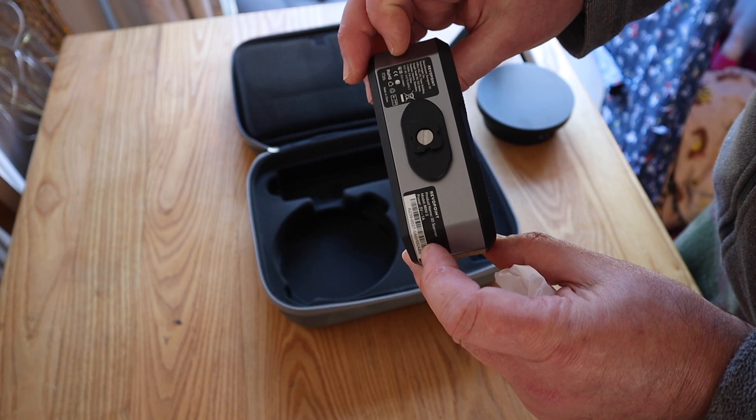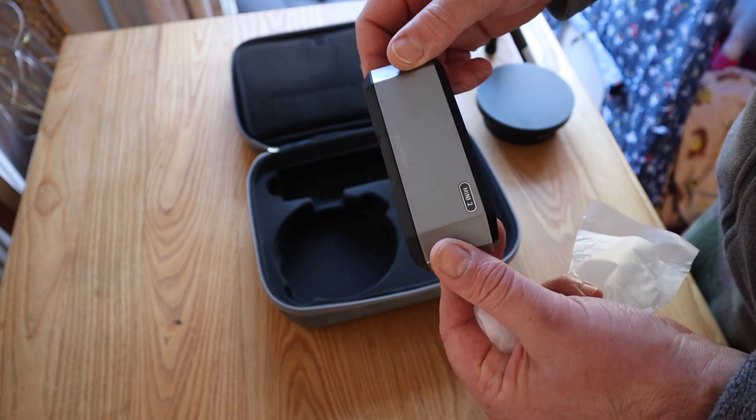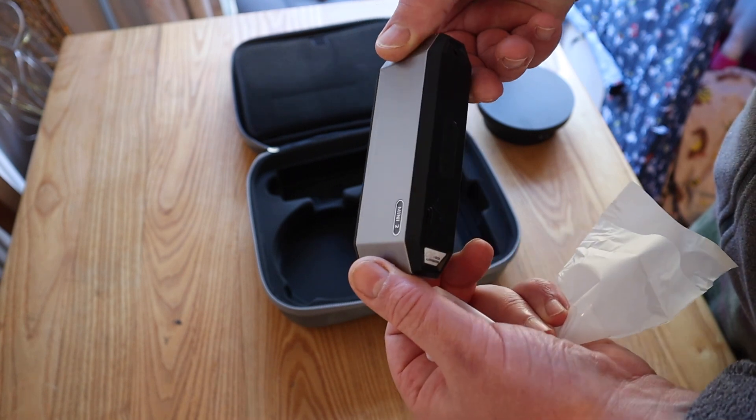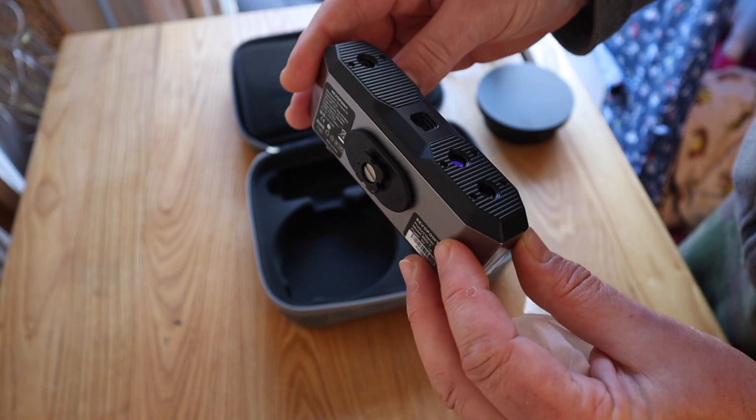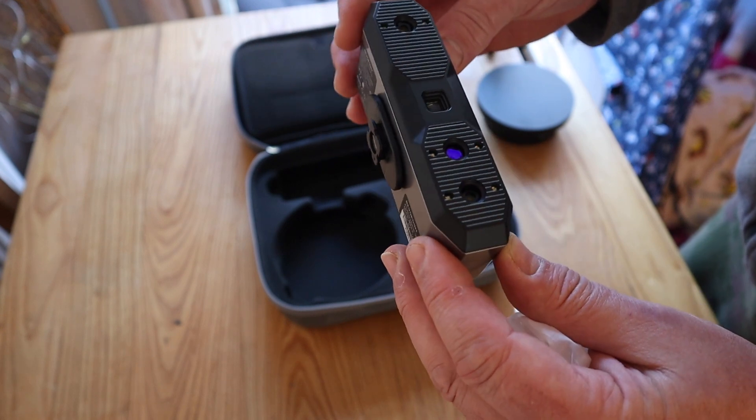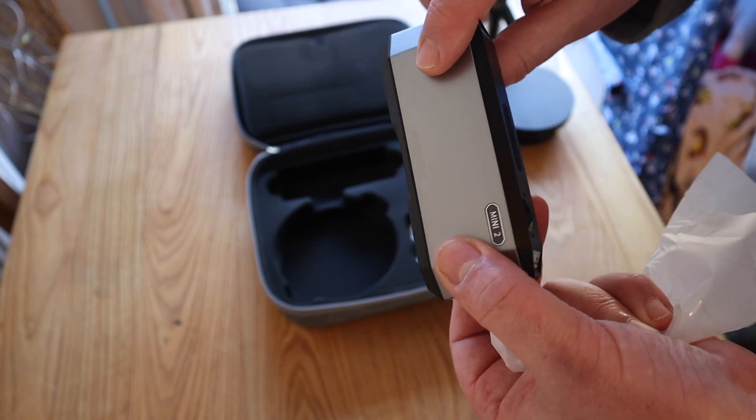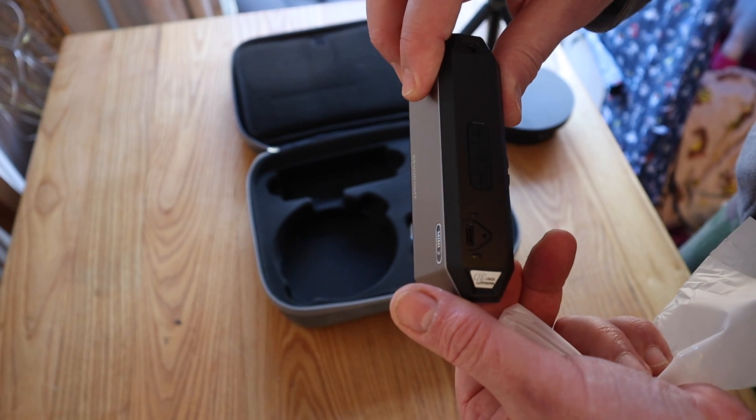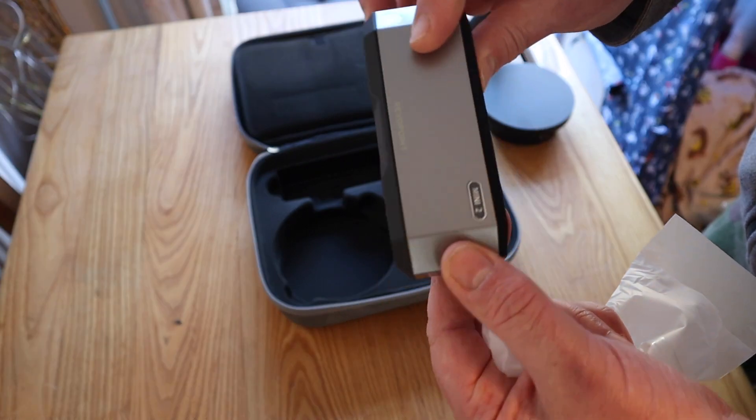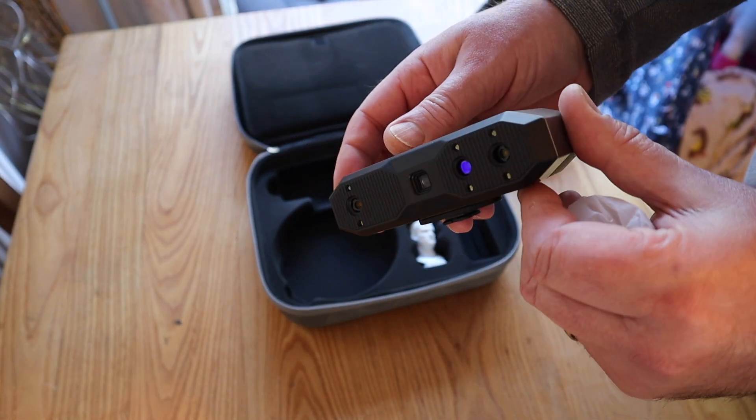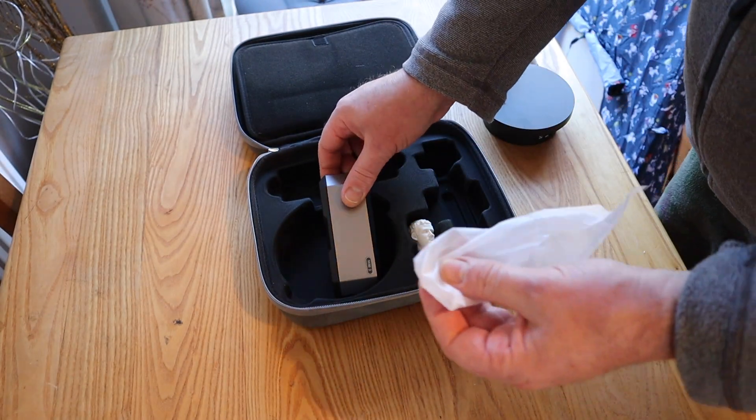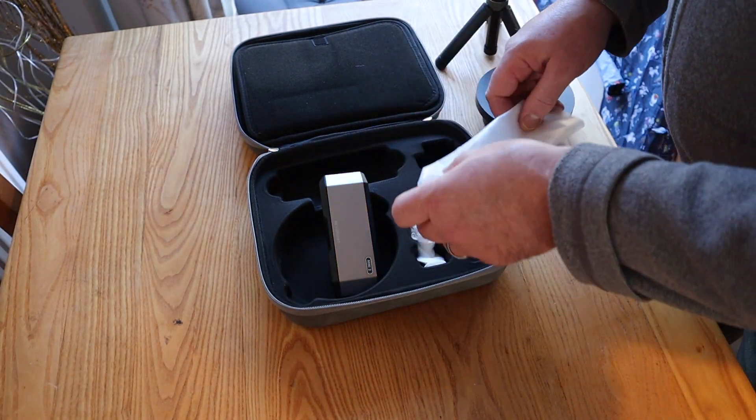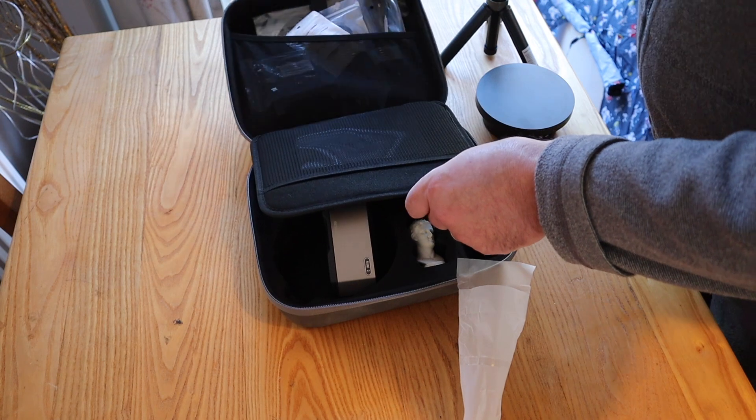This has a single frame precision of up to 0.01 millimeters and a single frame accuracy of up to 0.04 millimeters. It has a 16 frame per second capture, so it can capture up to 8 million points per second.